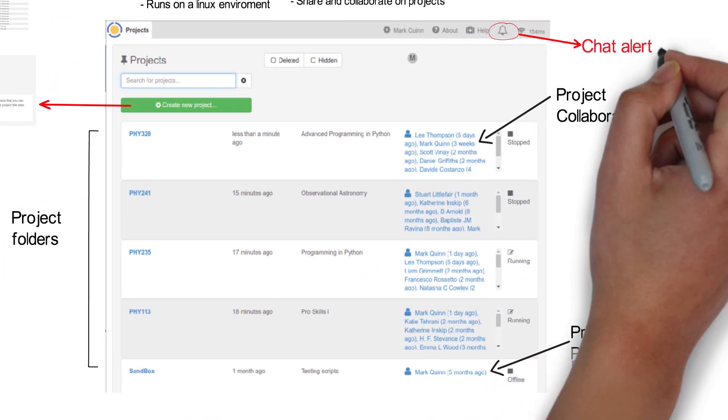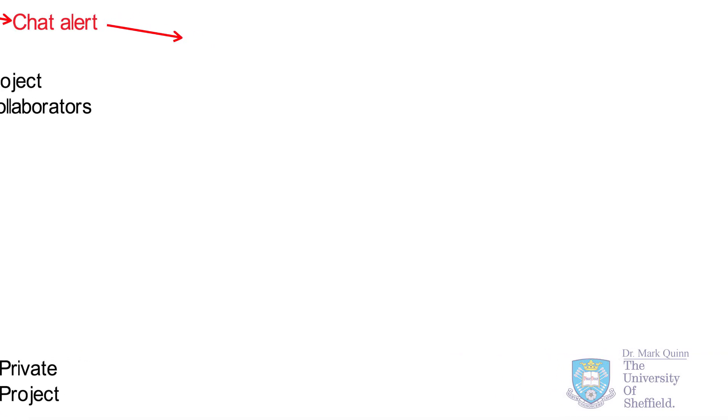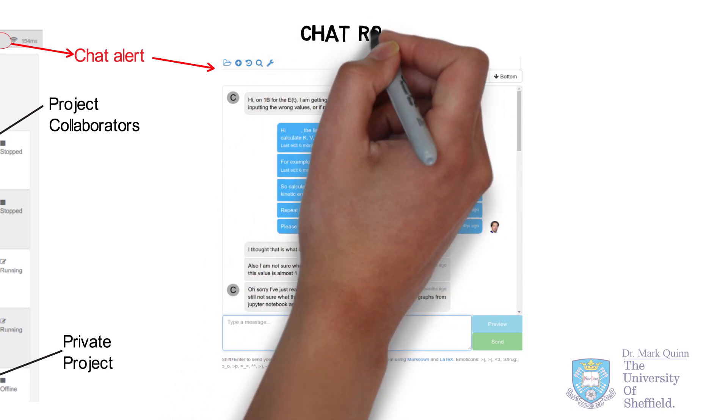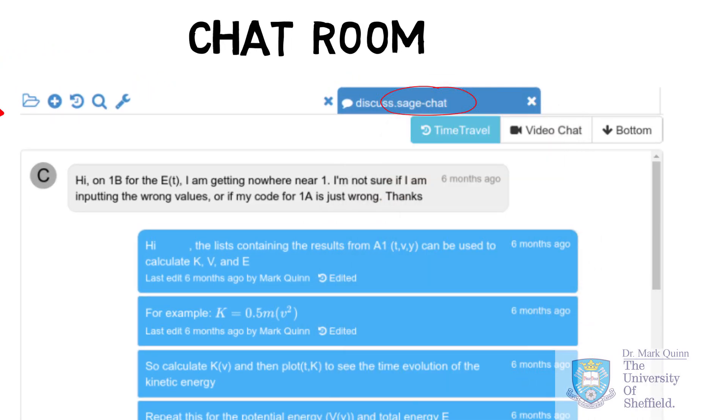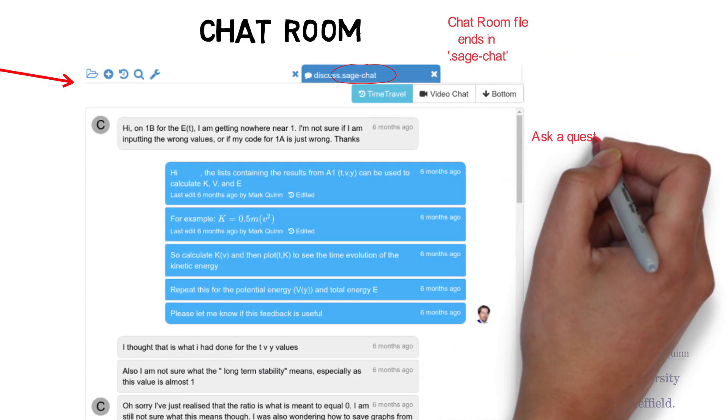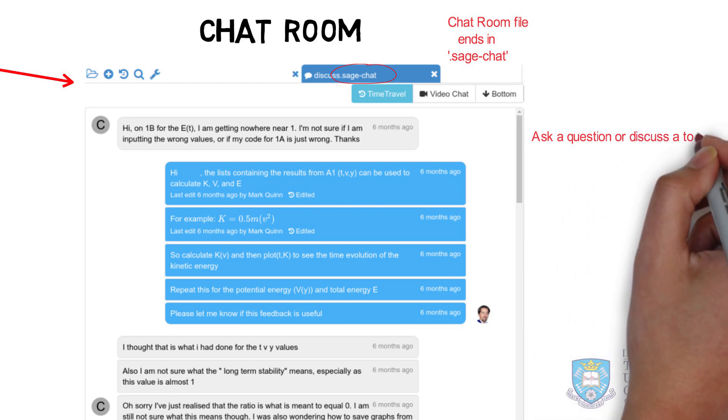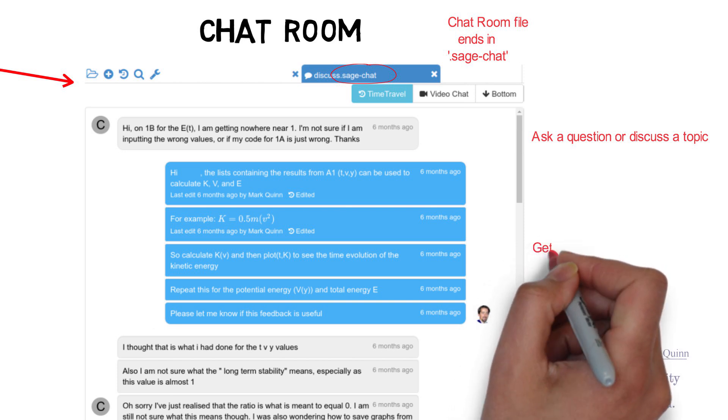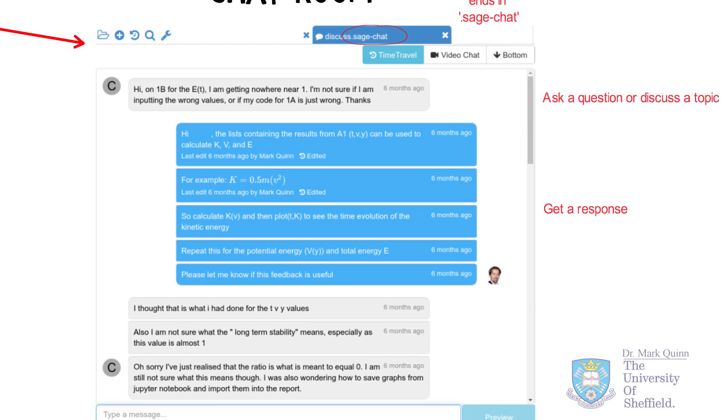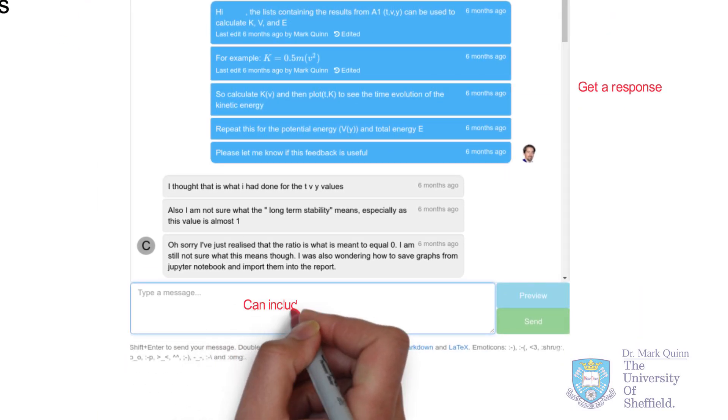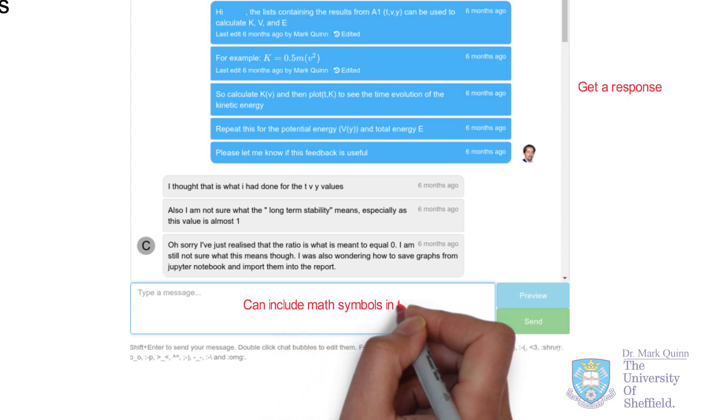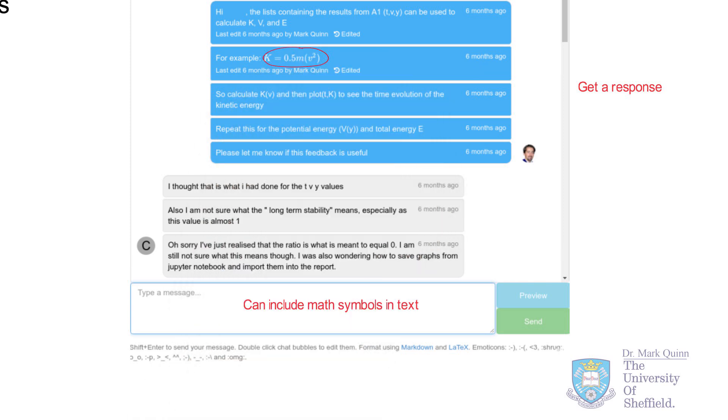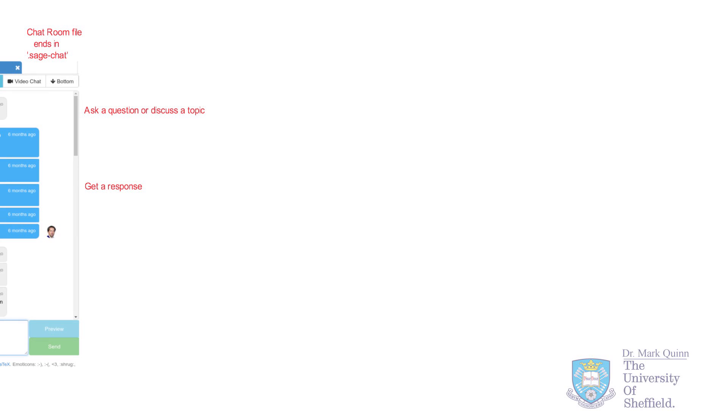Finally, let's have a look at the chat room functionality on CoCalc. This is a key feature, especially if you're a student and you're having difficulty on an assignment. Most assignment folders should include a chat room file that should end in .sage chat. Once you click on this, you should see a chat window open up from where you can start asking questions. And as soon as you do, an alert will appear on the bell icon of your teacher or academic. The answer or any discussion in the chat room can contain technical mathematical language by using LaTeX or Markdown code in the message window itself. So this is incredibly useful to discuss programming or mathematical challenges.